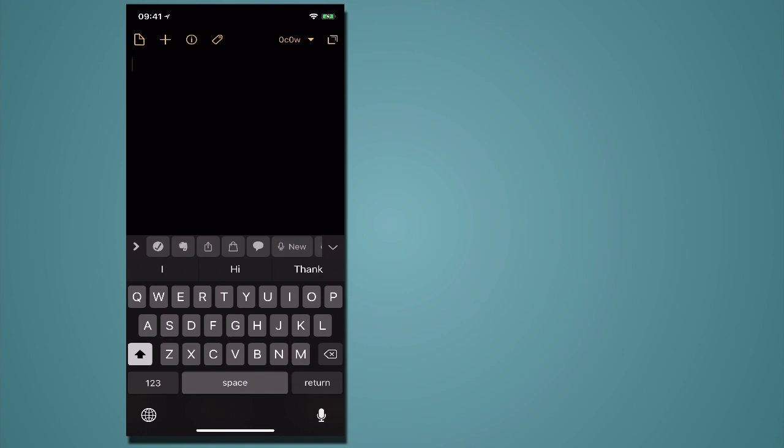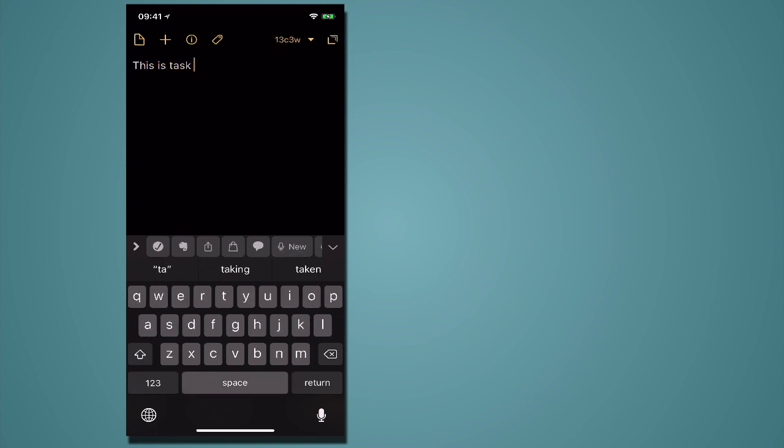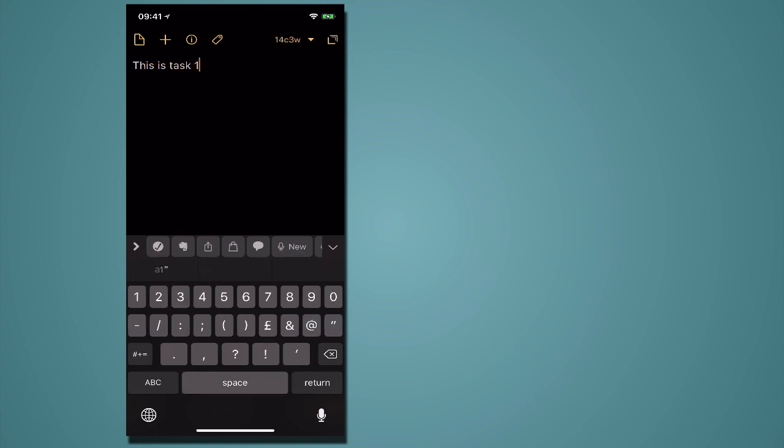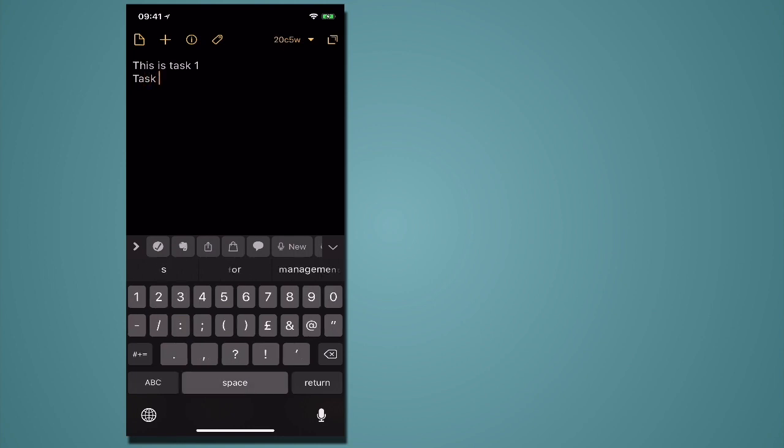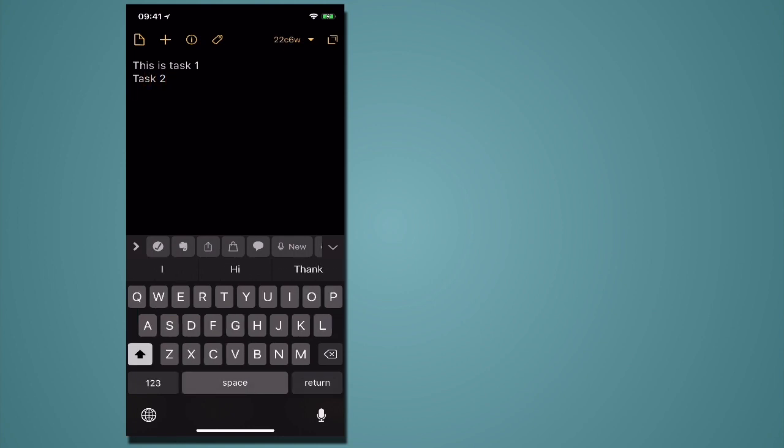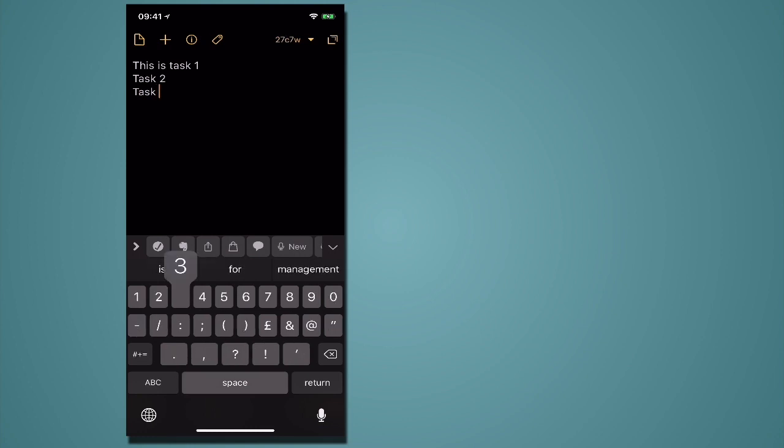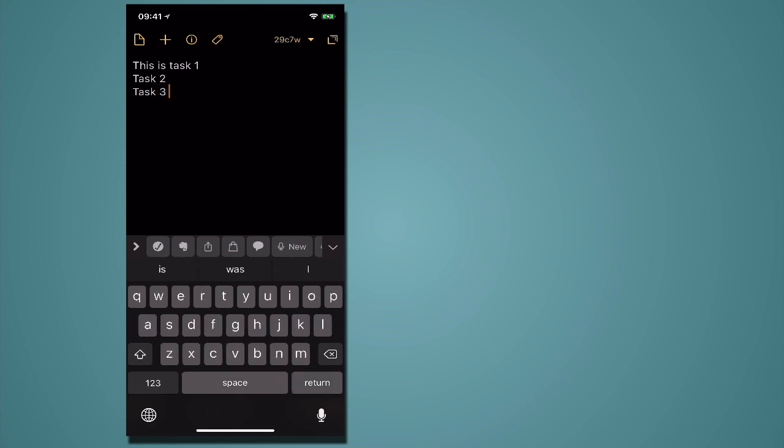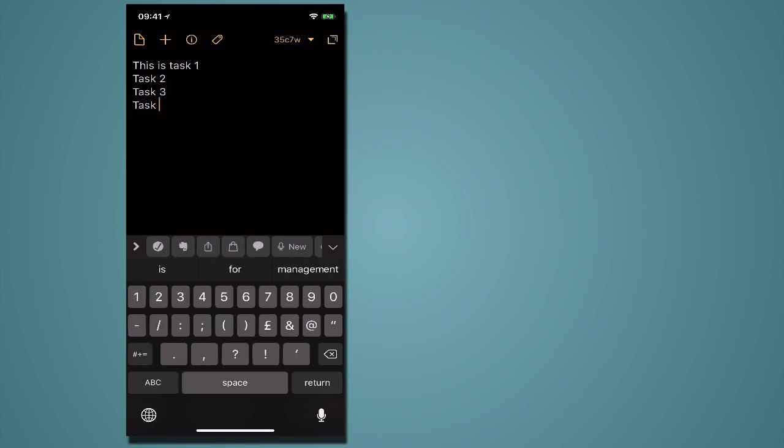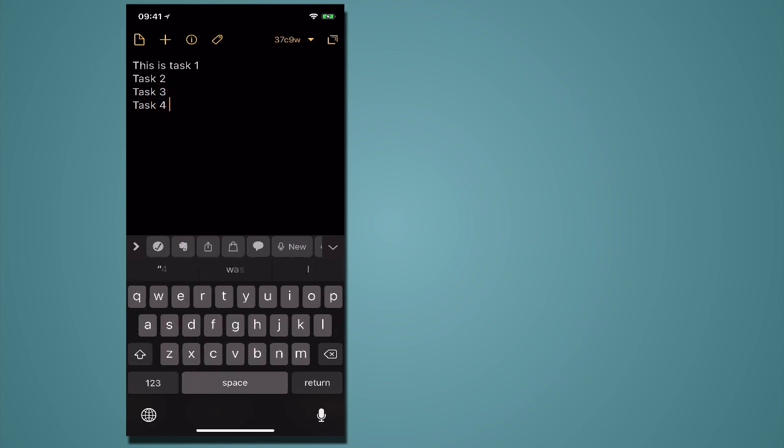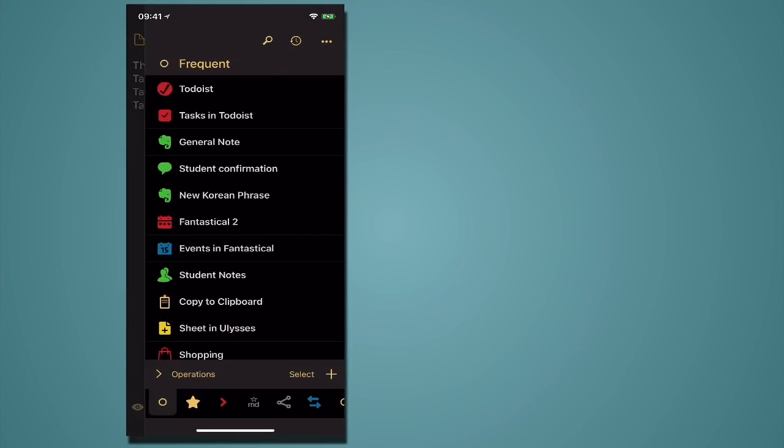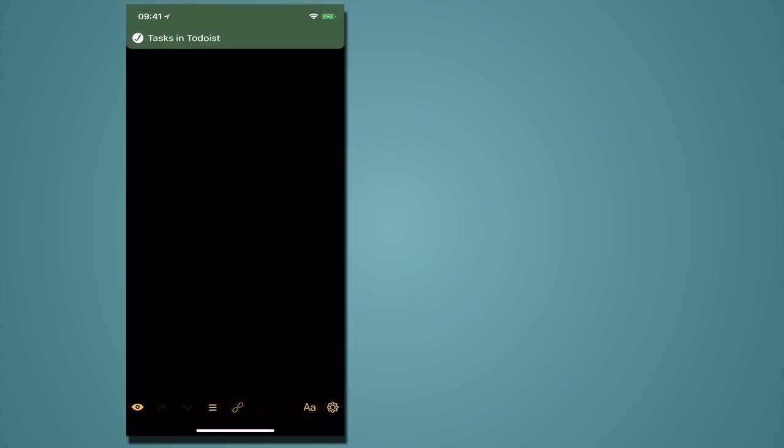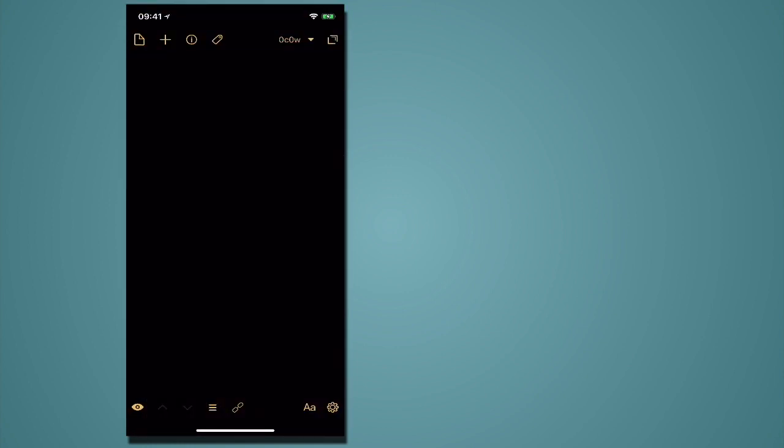Now one of the beauties and one of the updates in this new drafts version is this is task 1 and if I return, I'm going to save time by just typing task 2, task 3 and what I'm doing is I'm hitting return, task 4. So all I've done is hit return. Now if I go up into my action item tasks in Todoist, hit that and that's going to send all those tasks off into Todoist as you can see.